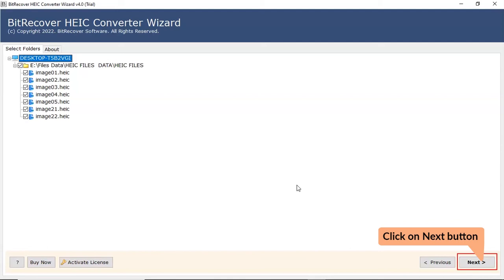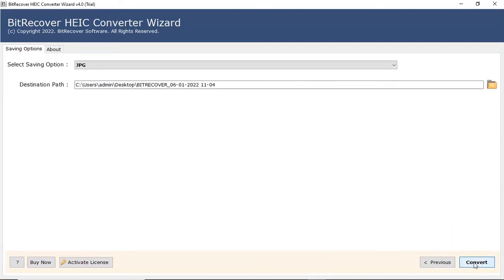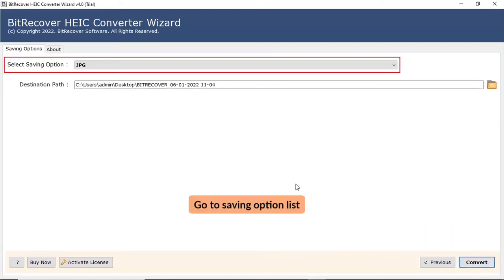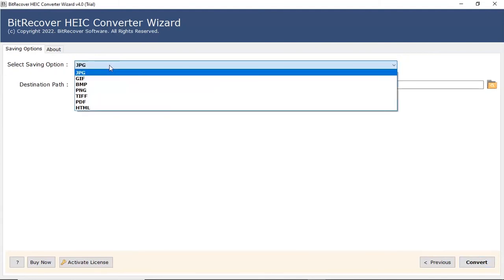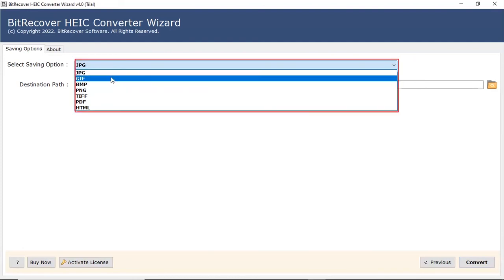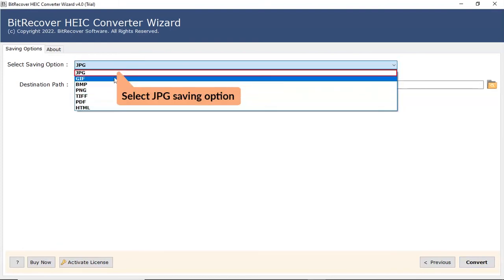Tap on Next button to continue the process. Go to Saving option list. Check JPG from the Select Saving option list.